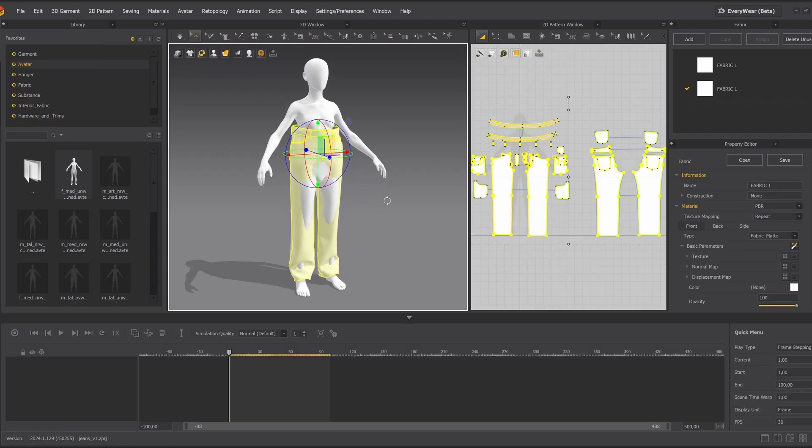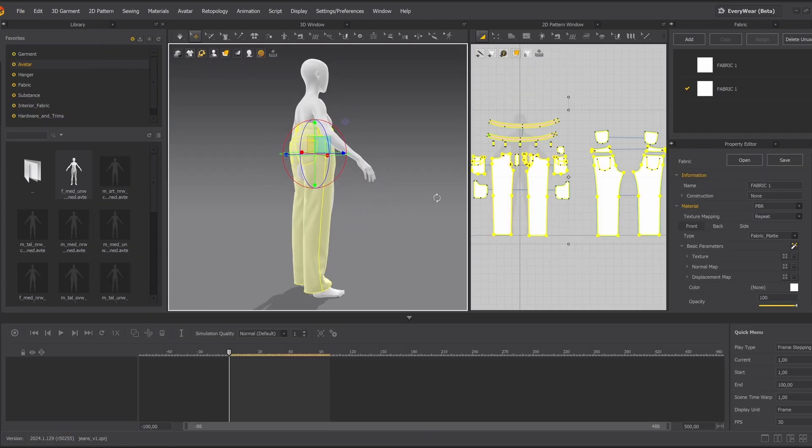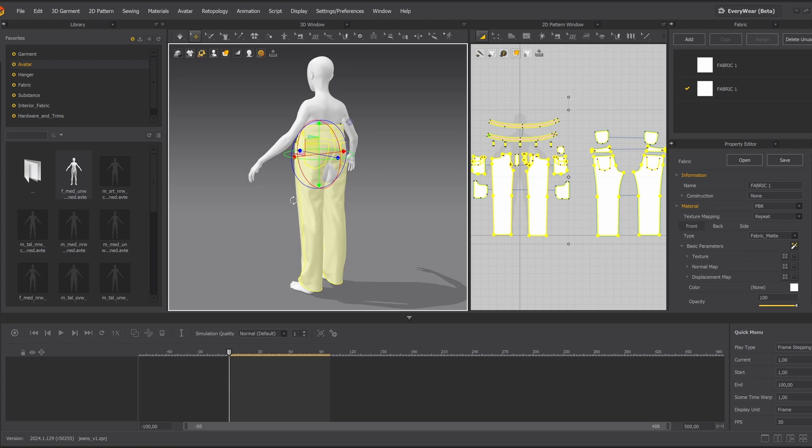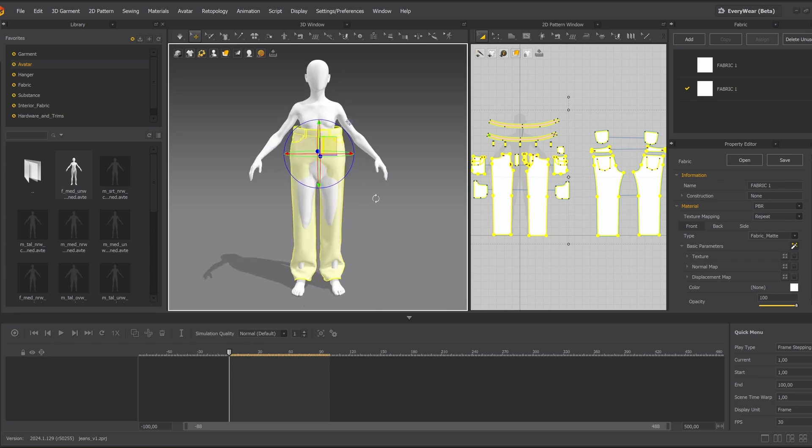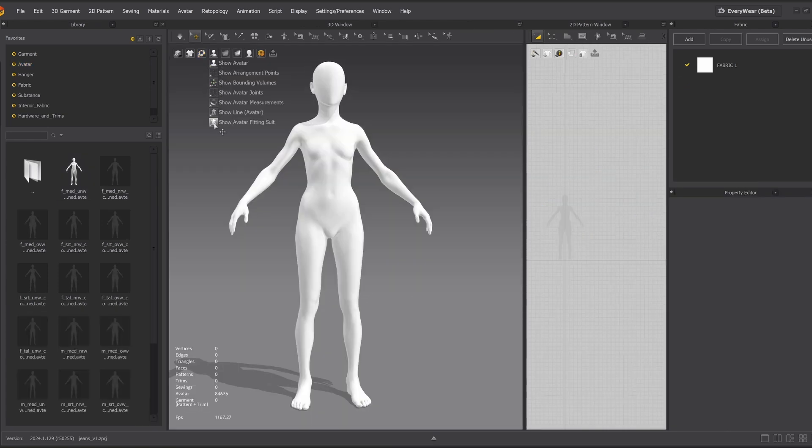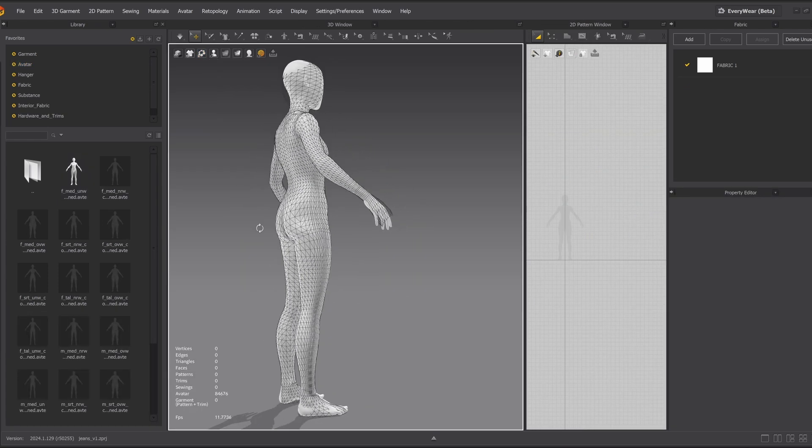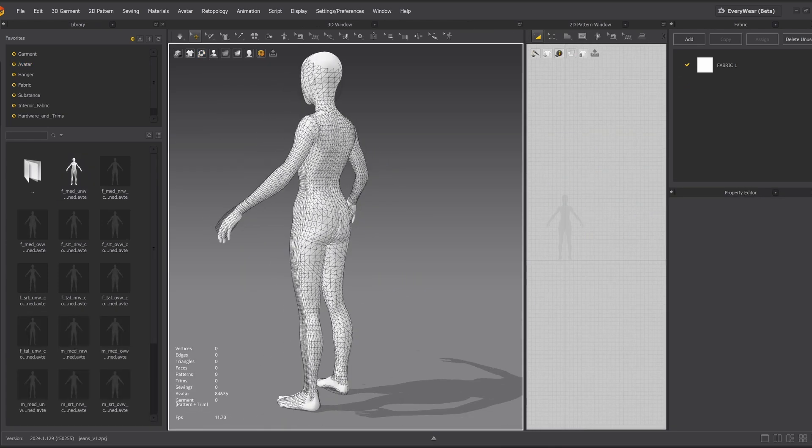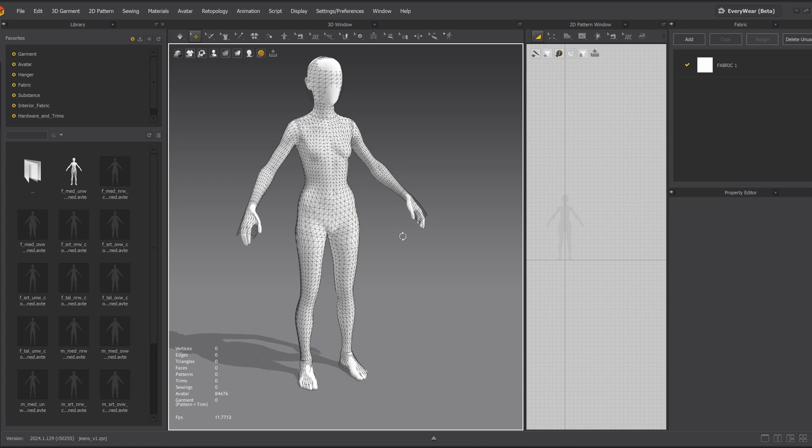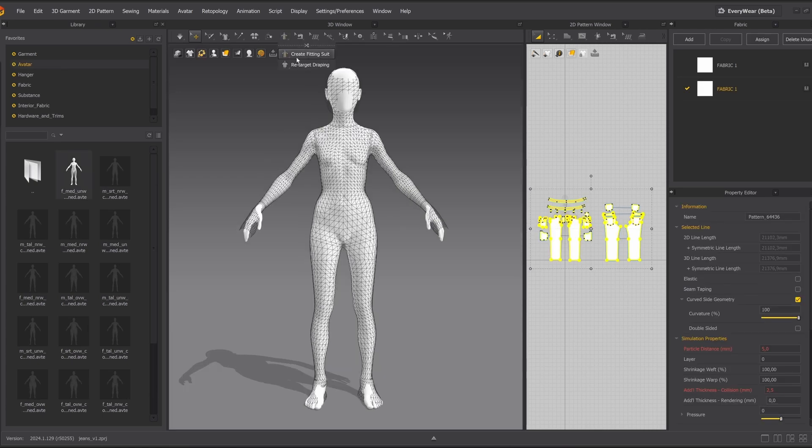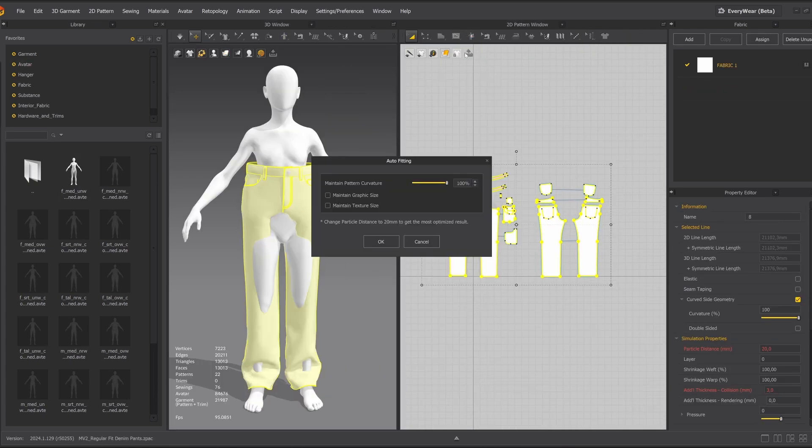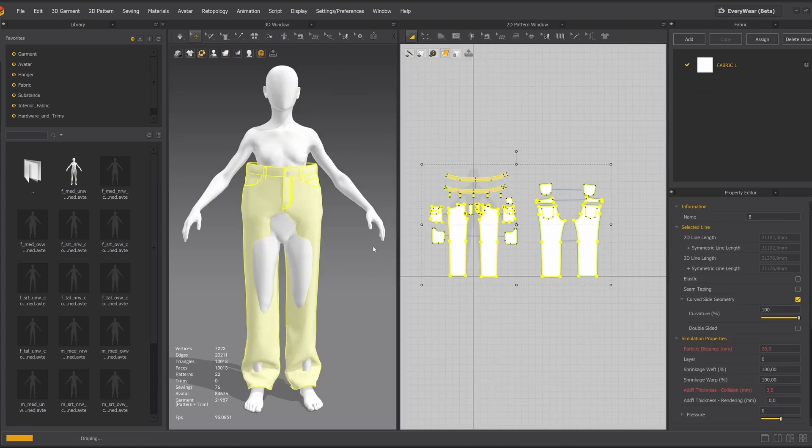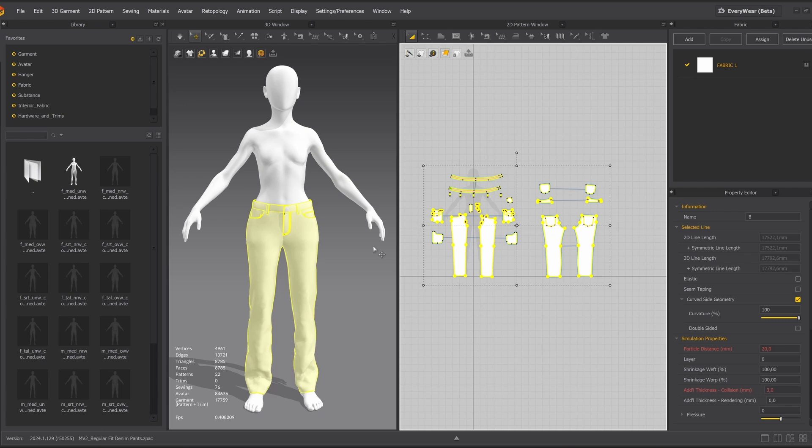As you can see, they don't fit perfectly just yet. We'll fix it with the auto-fitting tool. MetaHuman avatars have their fitting suit, but if you use a different avatar, you can quickly create one here. This feature adjusts the pants to the avatar's body shape with minimal manual tweaking. Look, it's a lifesaver.